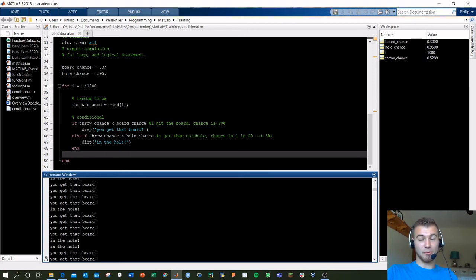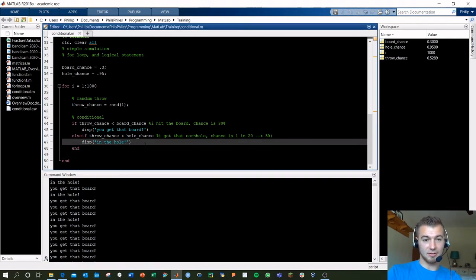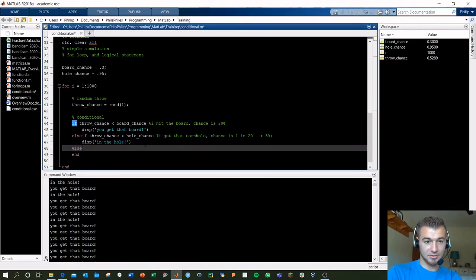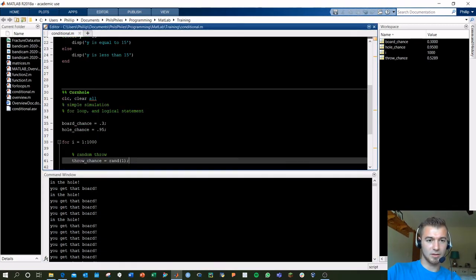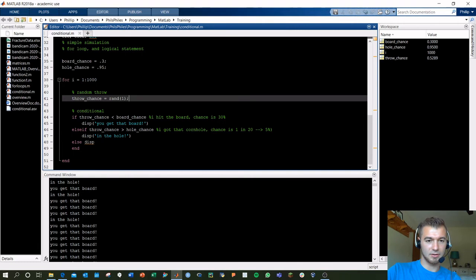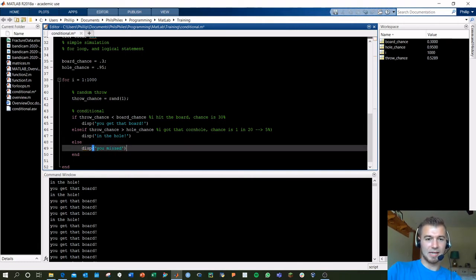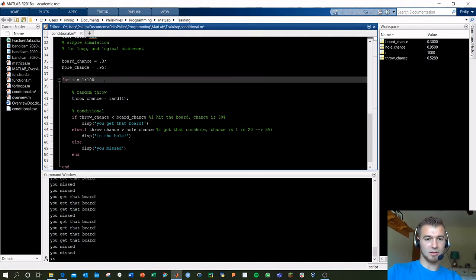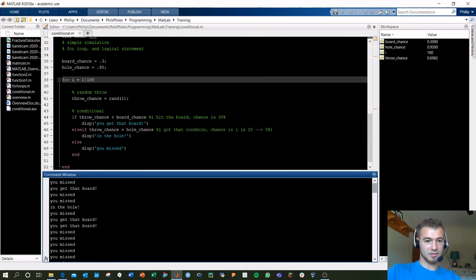We haven't displayed anything when we miss. Adding that final else: display 'you missed'. Let's lower this to a hundred throws. Now we can see: 'you missed', 'got on the board', 'in the hole', 'you missed', 'you missed'.